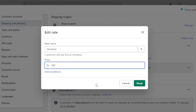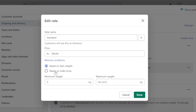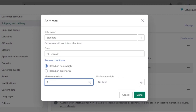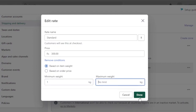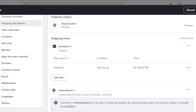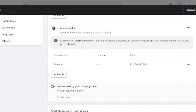I'm going to set the domestic standard rate to 250 or 300 rupees. You can click 'Add Conditions' based on item weight or order price — item weight is better. I'll set a minimum weight of 1 kg and no maximum limit. So a product of 1 kg will require 300 rupees to ship domestically. Click Done. This is how you add custom rates depending on your shop location.